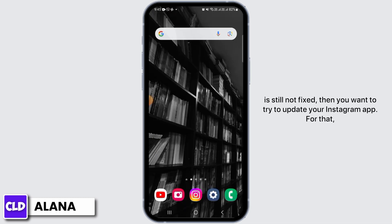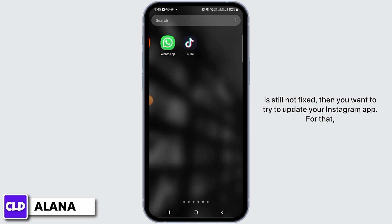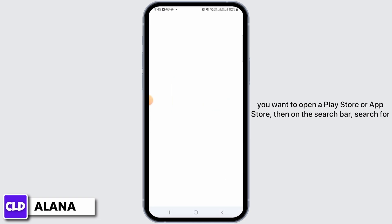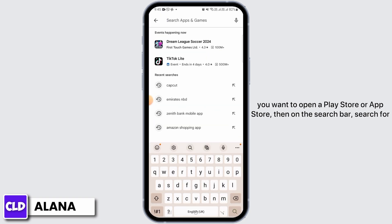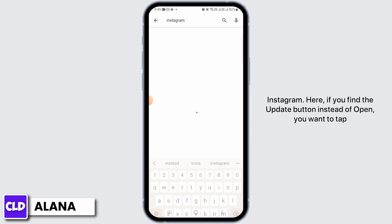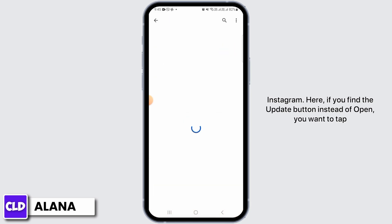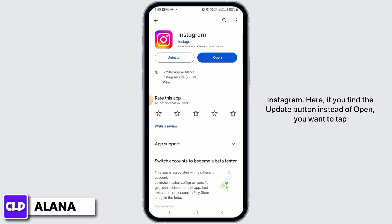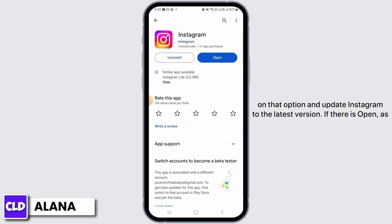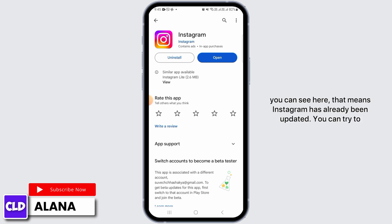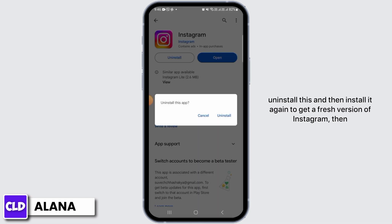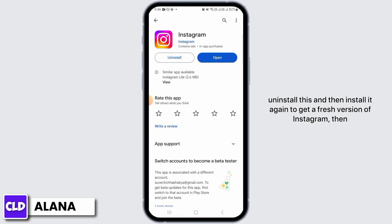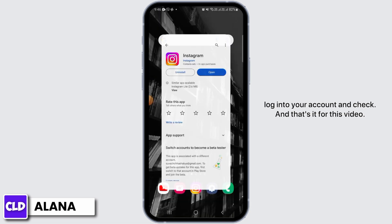If it is still not fixed, then you want to try to update your Instagram app. For that, you want to open up Play Store or App Store. Then on the search bar, search for Instagram. If you find the Update button instead of Open, you want to tap on that option and update Instagram to the latest version. If there is Open, as you can see here, that means Instagram has already been updated. You can try to uninstall this and then install it again to get a fresh version of Instagram. Then log into your account and check.